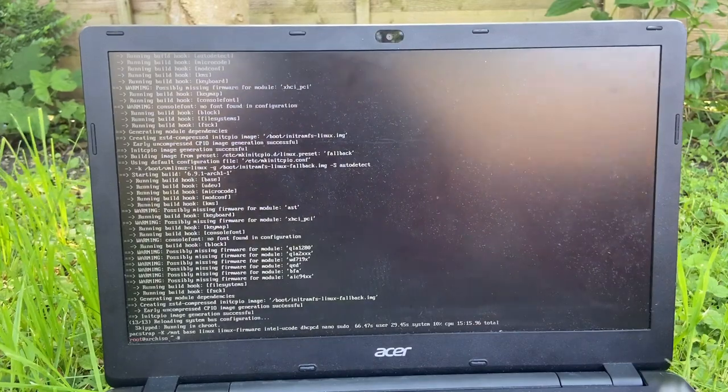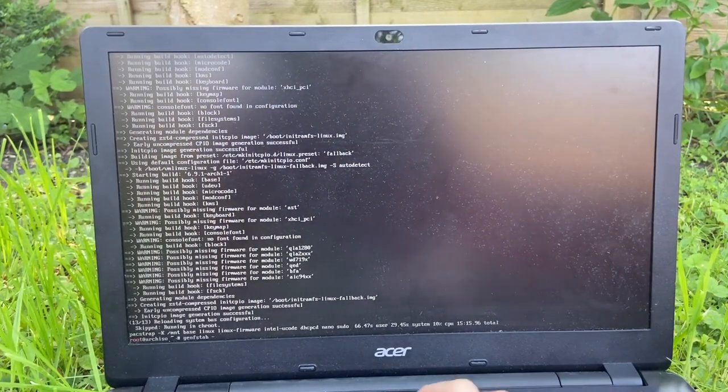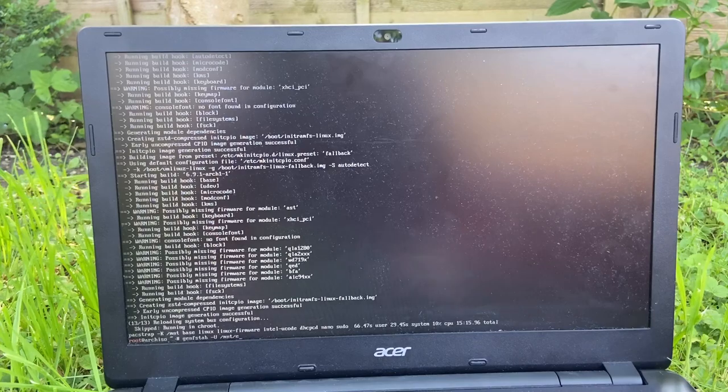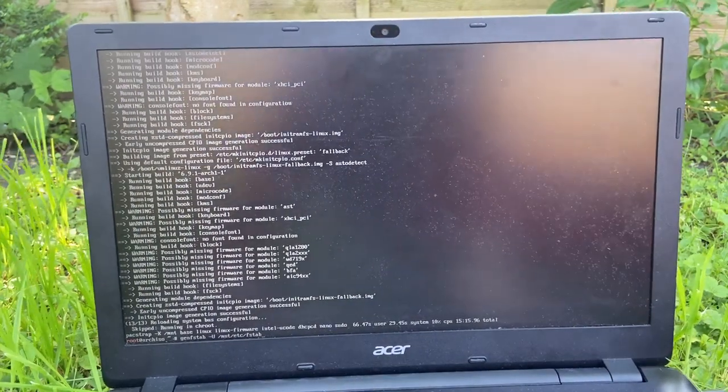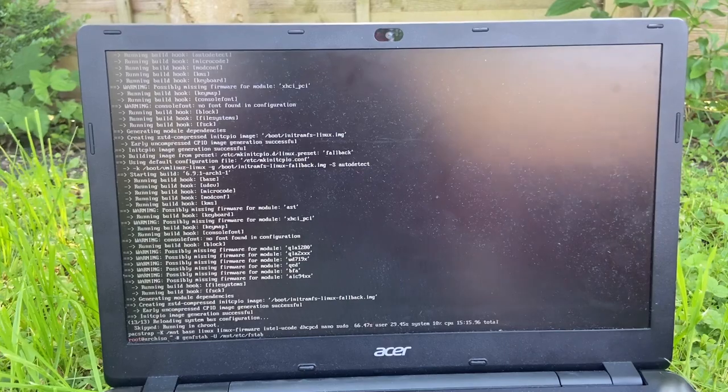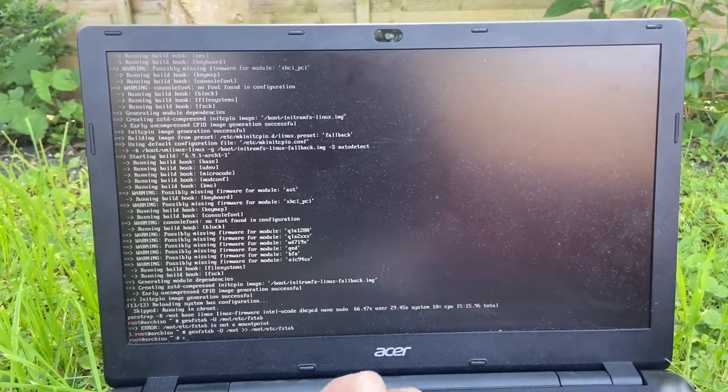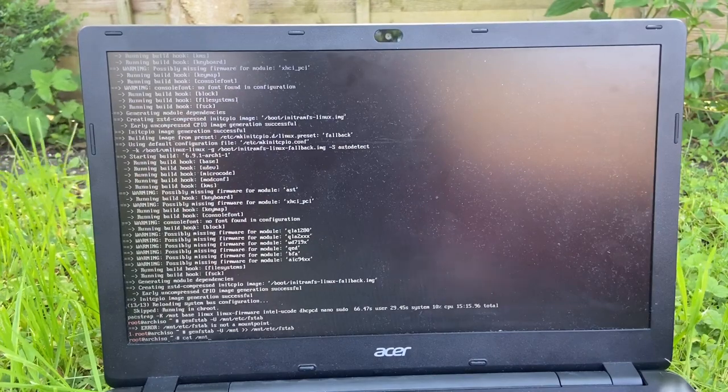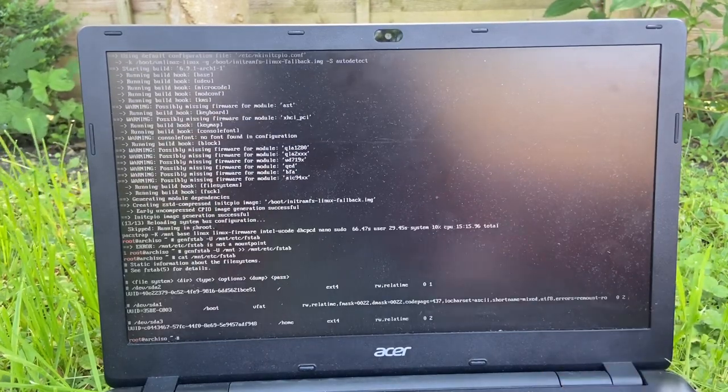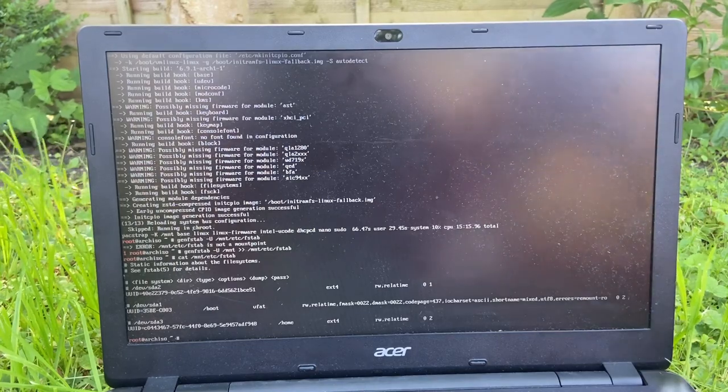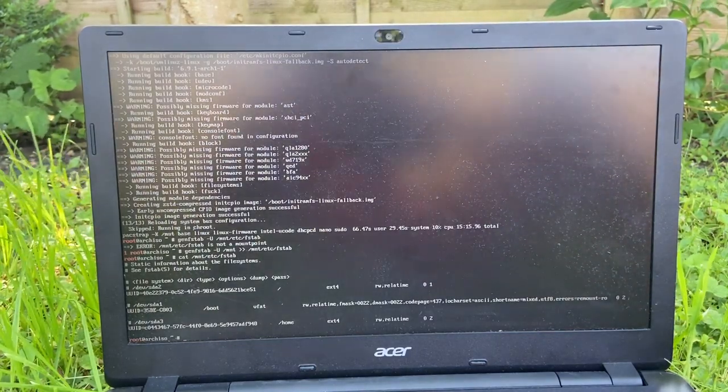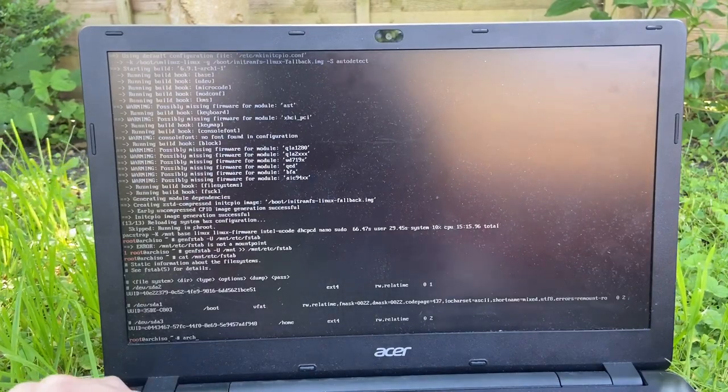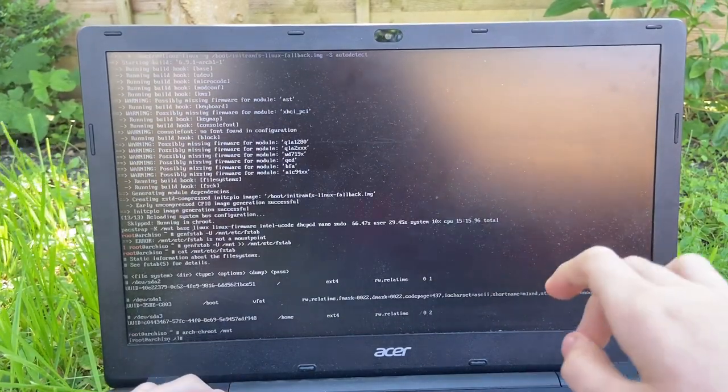Genfstab -U /mnt /etc/fstab. Is that good? Enter. Cat /mnt/etc/fstab. Yep, I think that's all good. Alright. Arch-chroot /mnt. We're in.